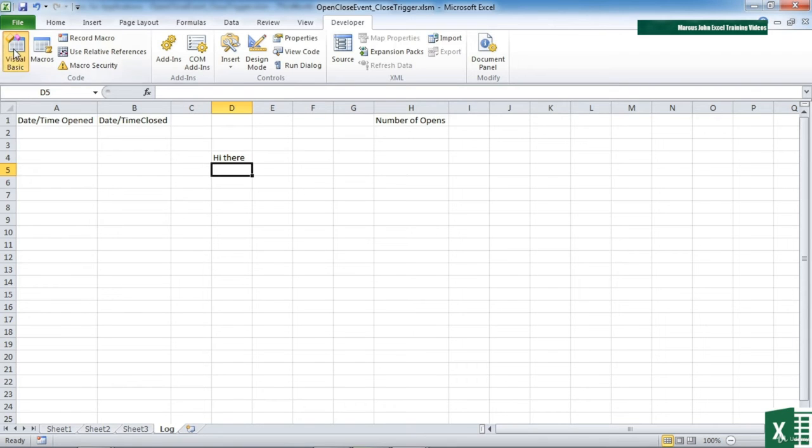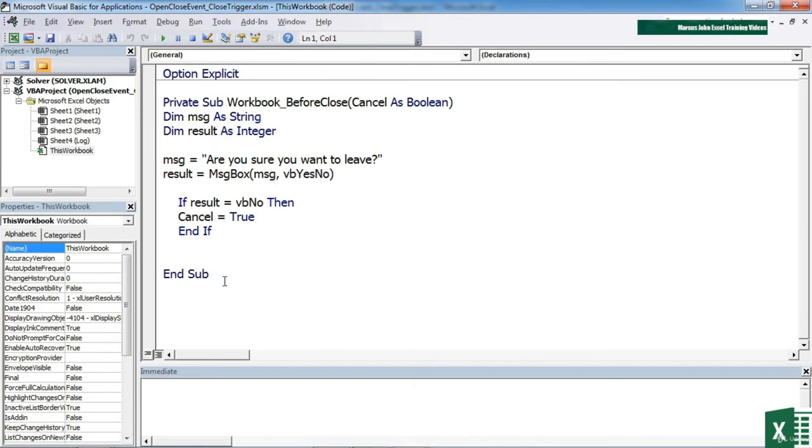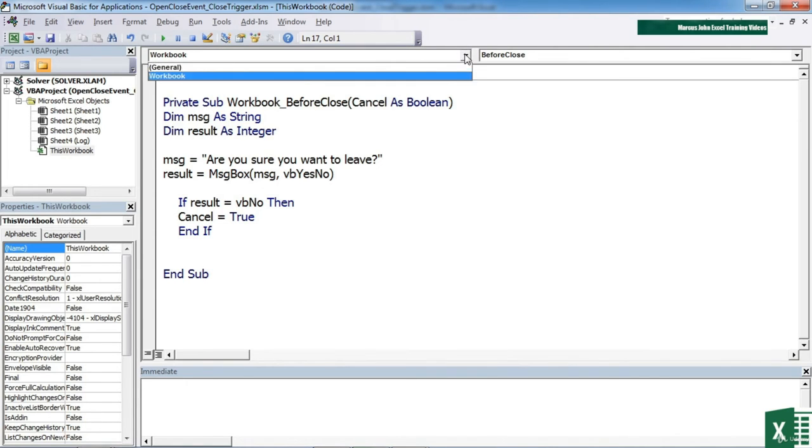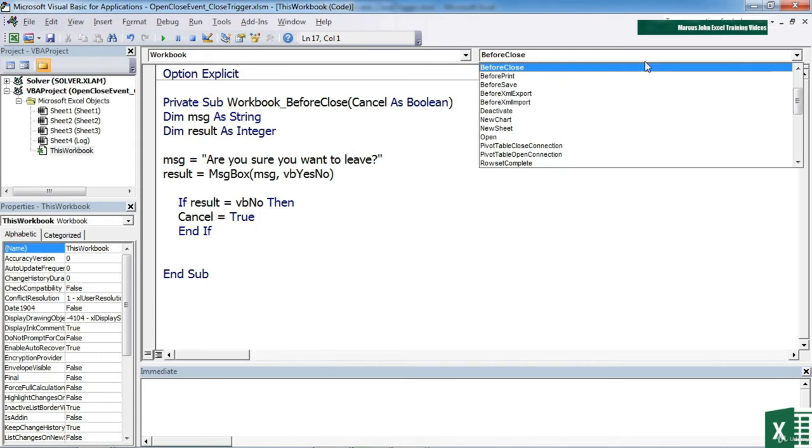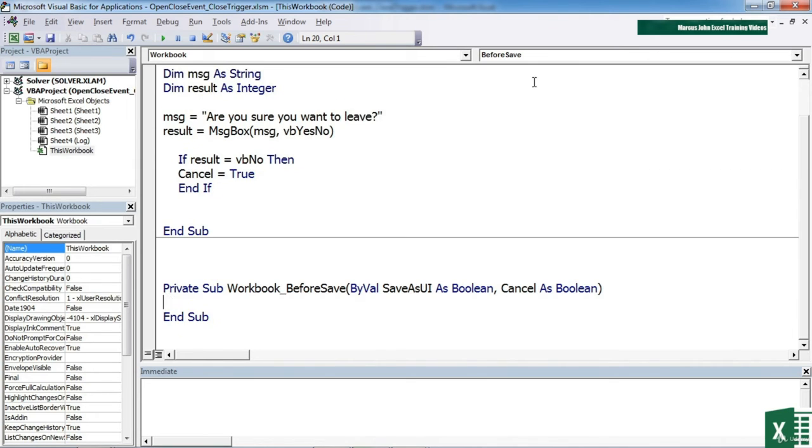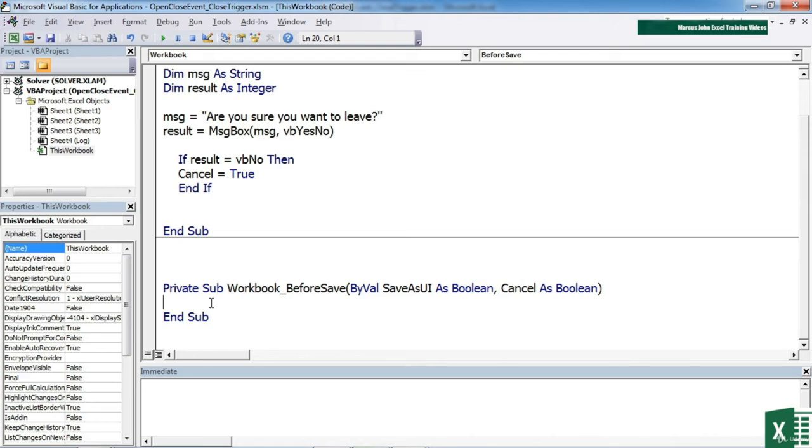Inside our Visual Basic we have the before close event, but we could have, let's go to the little workbook drop down and choose before save to create another trigger. Sometimes it's the before save trigger that you want to be using, and sometimes it's the before close trigger that you want to be using. Depends on the actions you're trying to carry out at the end.